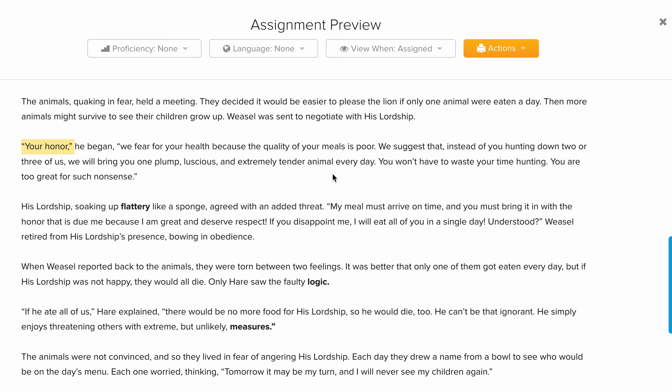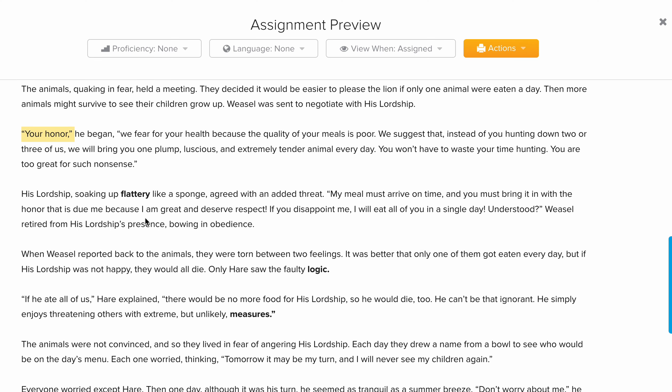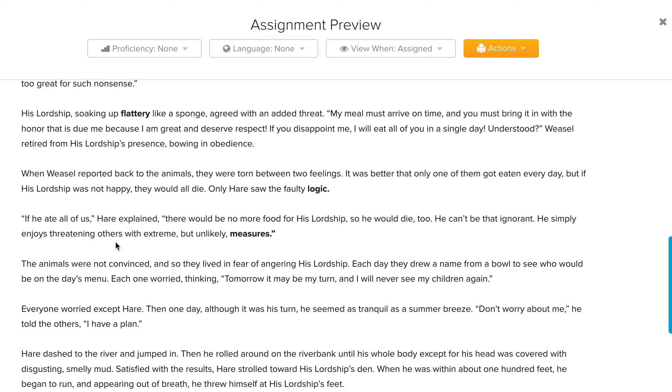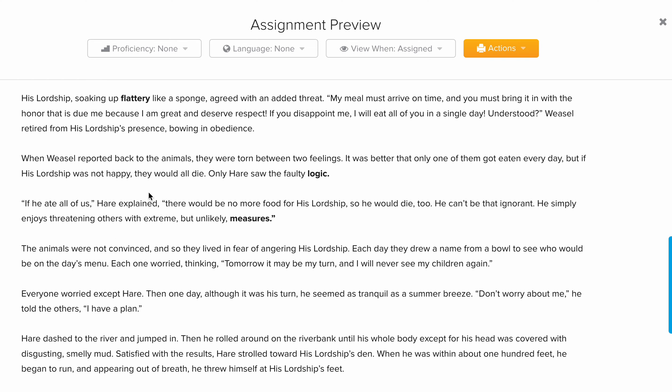The lion agreed that every day he would receive a good meal from the animals instead of going to hunt. When it was the hare's turn to be eaten, the hare decided to come up with a plan in order to get rid of the lion.